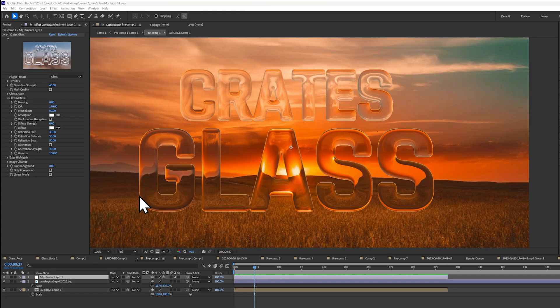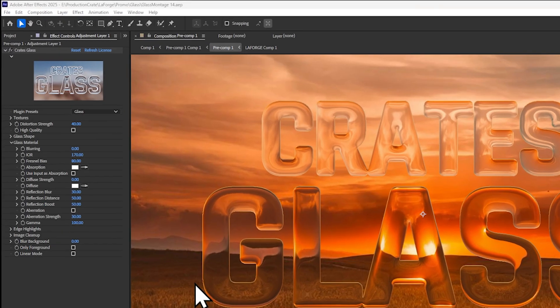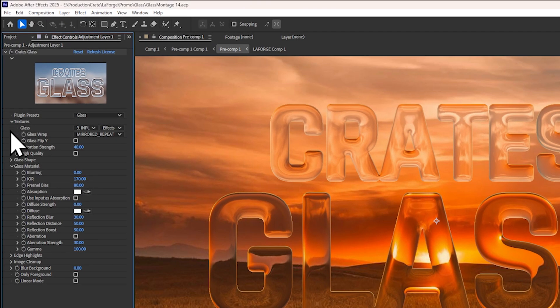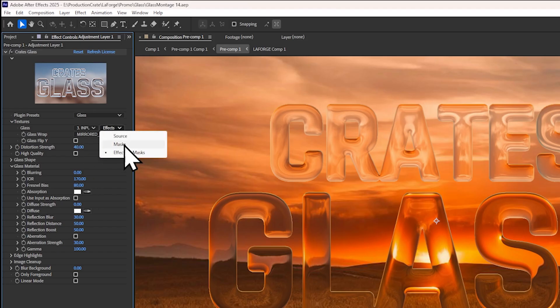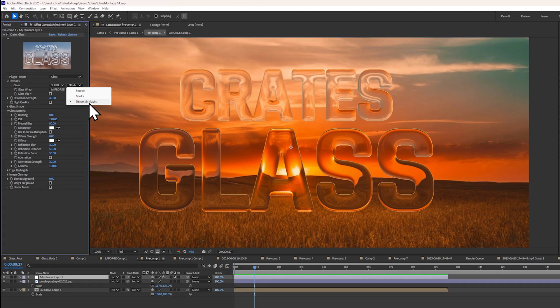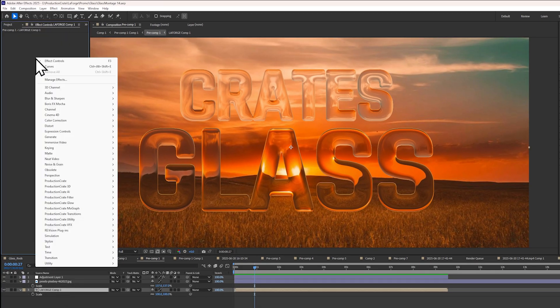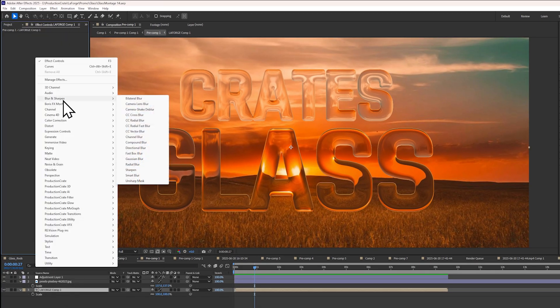Now let me show you something really cool. If you go to the textures dropdown and enable effects and masks, this allows you to modify the glass input layer.